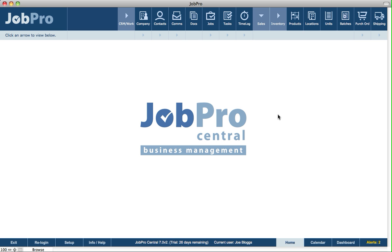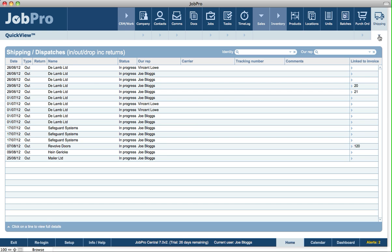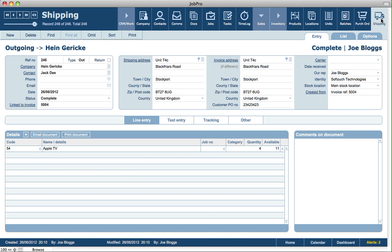Let's take a look at the shipping module functionality in JobPro. From the home screen, one option is to take a quick look at any outstanding or current shipping records in the system. Clicking the quick view arrow shows the current list, and you can click on one to view that shipping record. Alternatively, you can click on the shipping module at the top. The shipping module covers outgoing shipping to customers, incoming shipping from suppliers, and also drop shipping from your supplier directly to your customer.